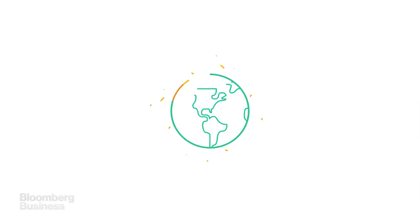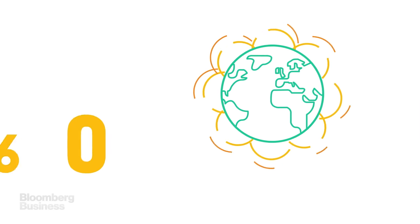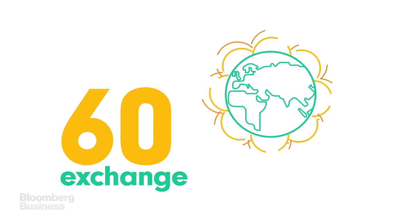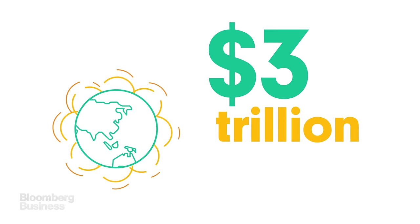There are over 6,000 ETFs on 60 exchanges around the world, with about $3 trillion in assets. Here's how they work.